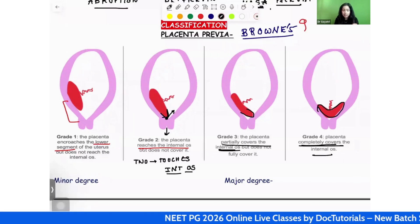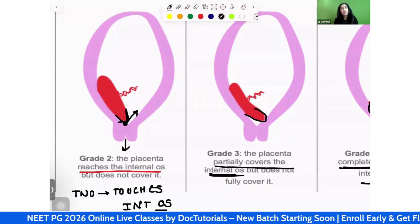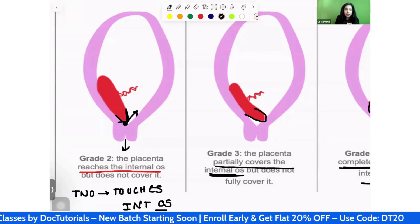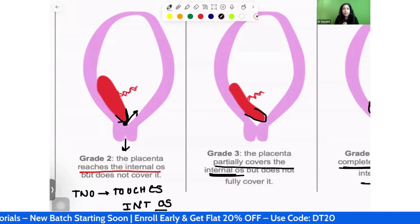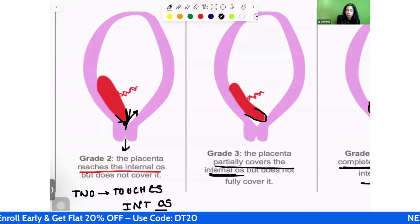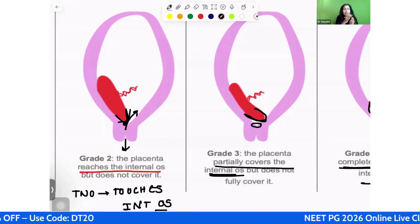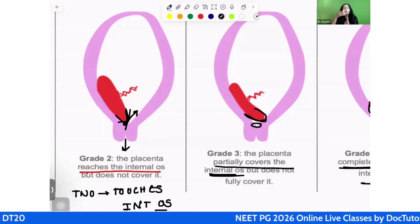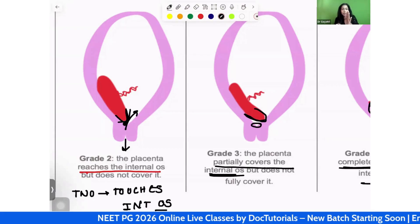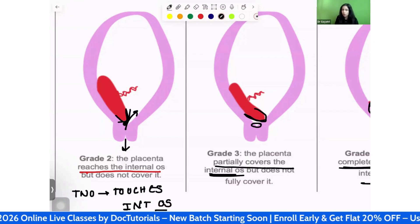Among these images, pay special attention to grades 2 and 3 — this is a point where students often make mistakes. Grades 2 and 3 might look similar but they are different. Grade 2 is only just touching the os and has not covered it at all. In grade 3, however, this part of the os is slightly covered — partially covered. So don't mistake grade 2 for grade 3: grade 2 touches the os, while grade 3 partially covers the internal os.